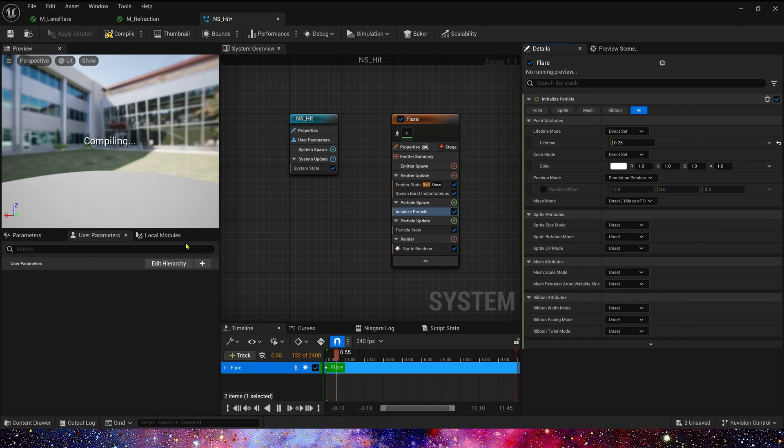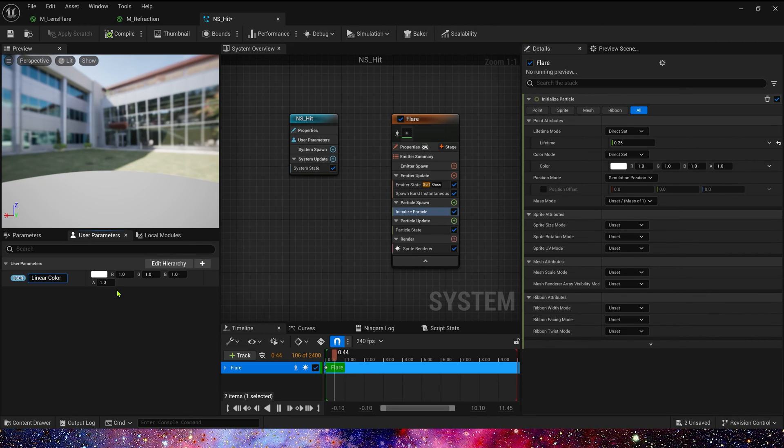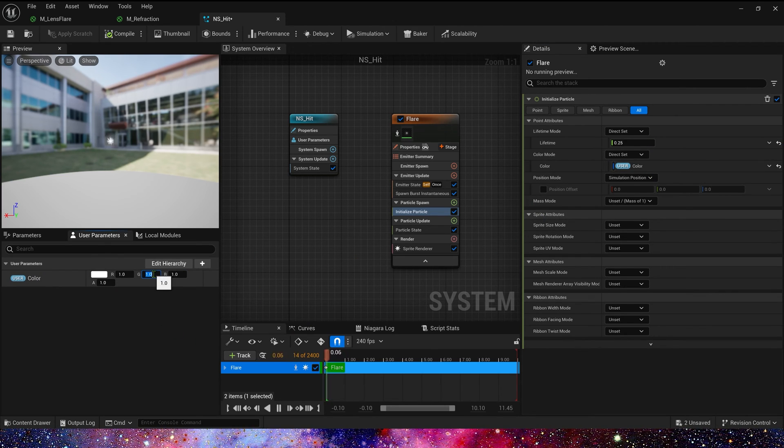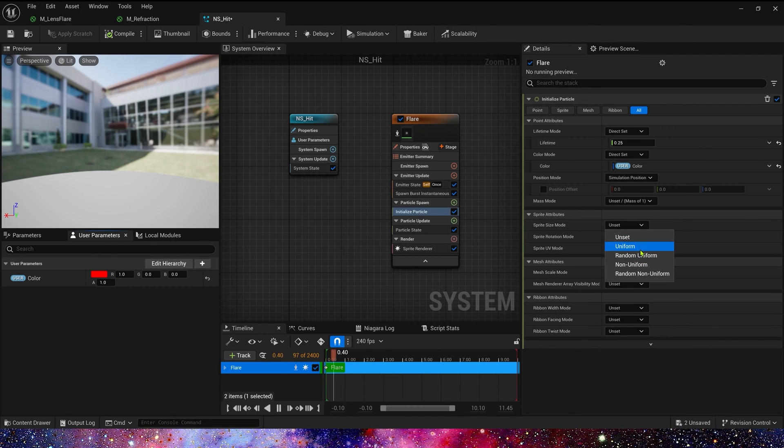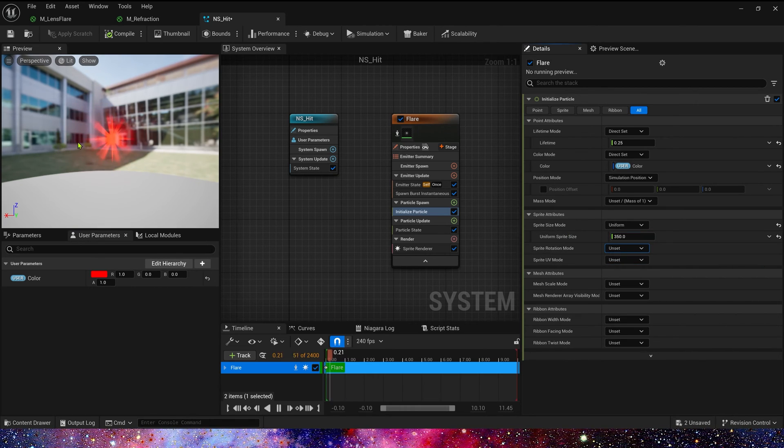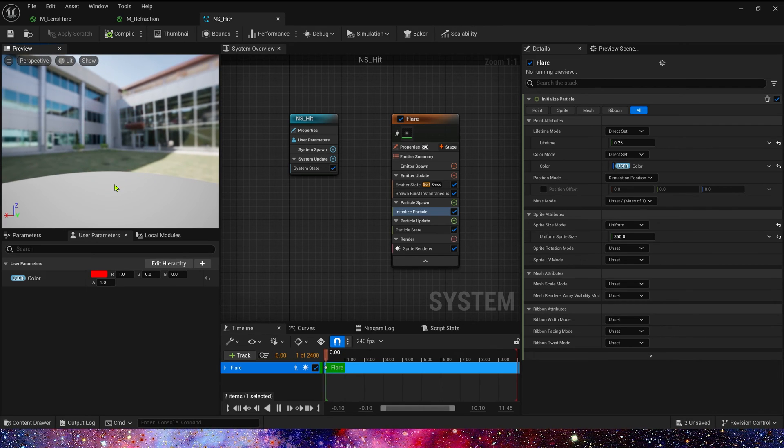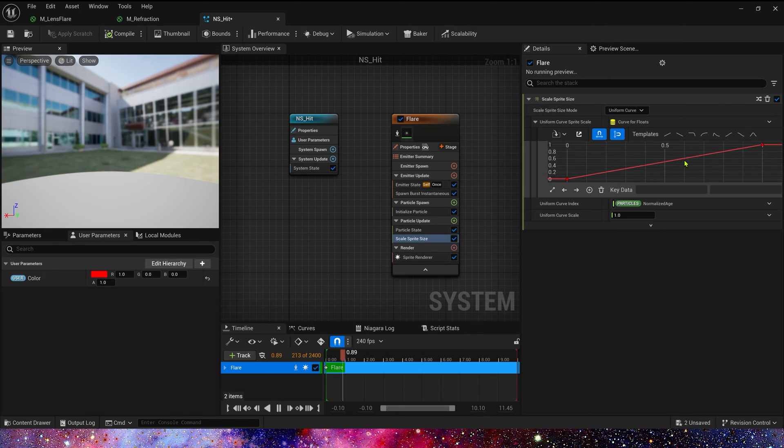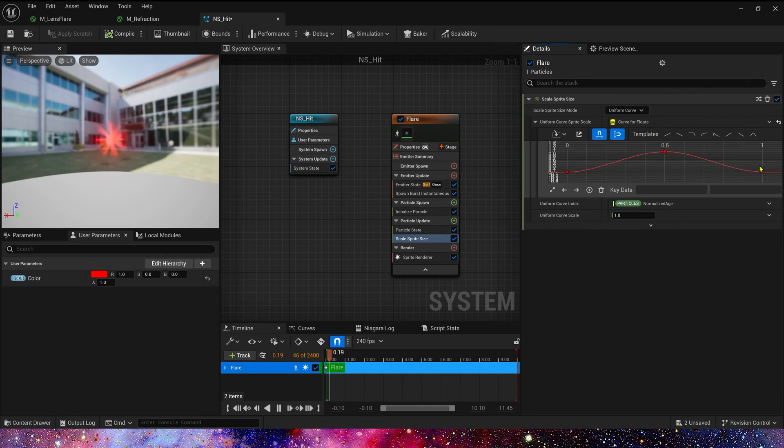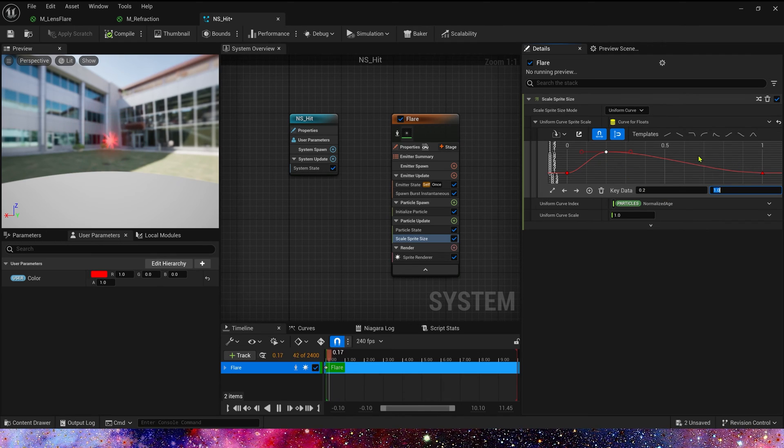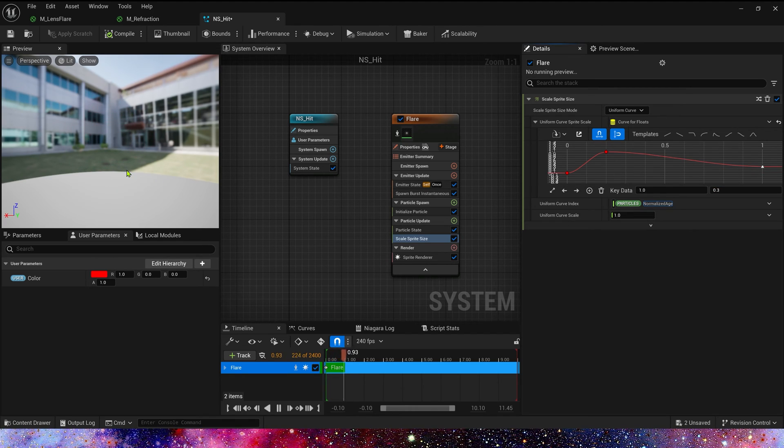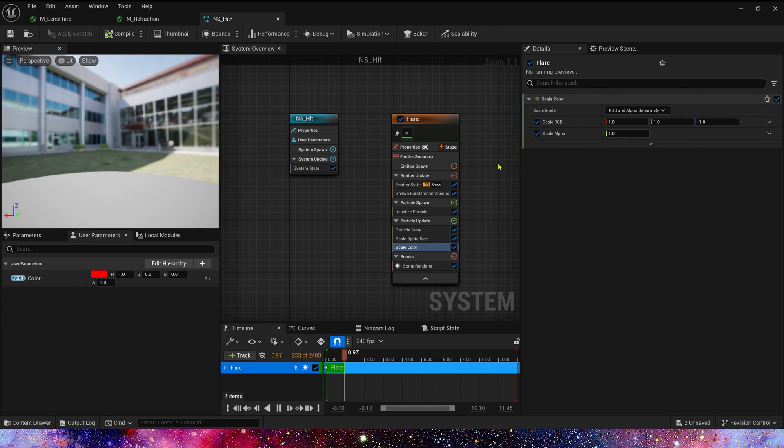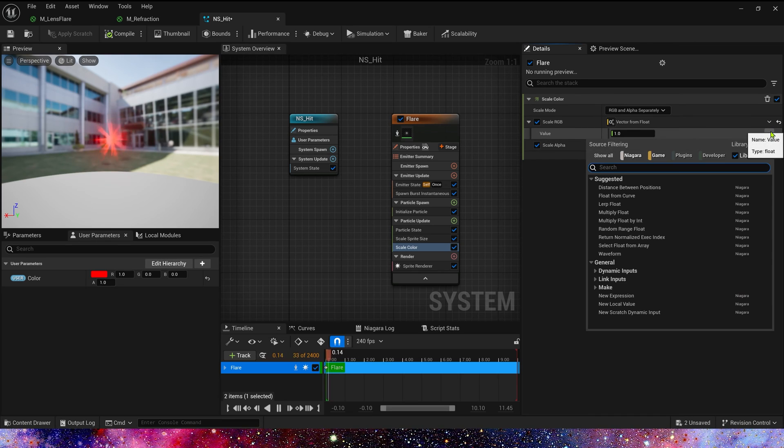Color mode, also we can use a user parameter, a linear color. By default color we can set it to bright. And then sprite size, we can set it to 350. In particle update we can scale sprite size from zero to one to zero. And in 0.2, the value is one. In the end we can set the value to 0.3. And scale color, we use vector from float and float from curve. Float from curve, one to 0.2.